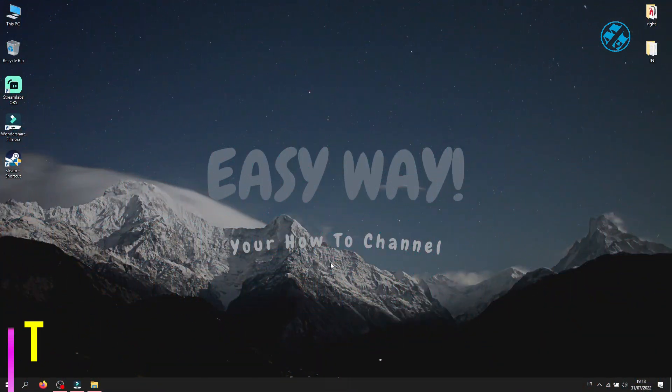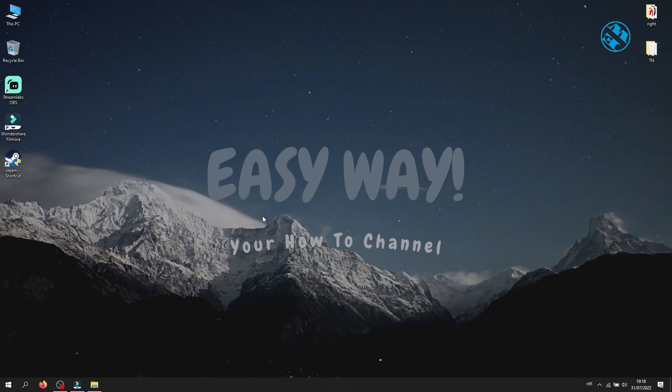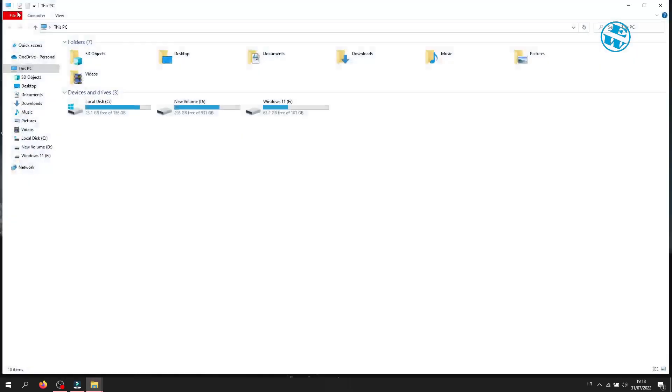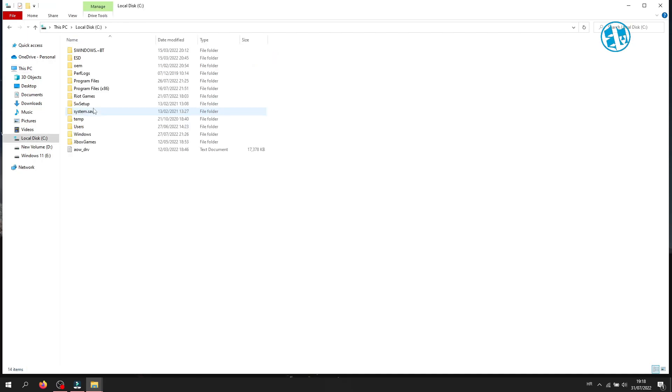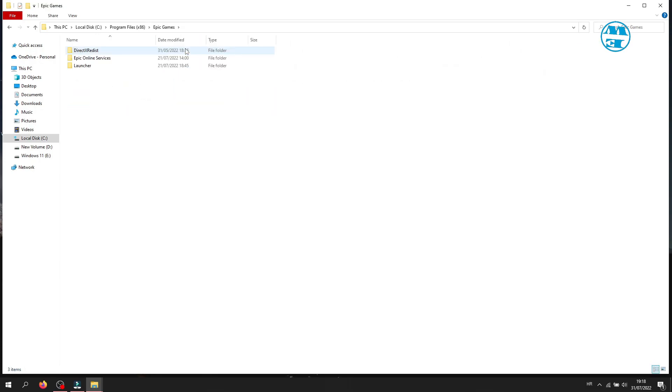Okay, first you will try to repair Easy Anti-Cheat. You need to navigate to your game installation folder. For this tutorial I will use Fortnite as an example. Open your File Explorer and open your C drive, then Program Files x86, then open Epic Games folder. Here you will have Fortnite folder.